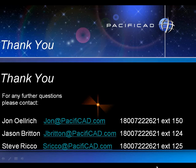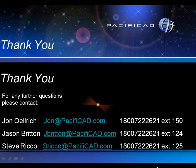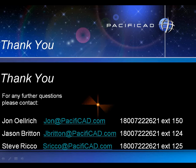You notice the phone number is the same for everybody here at PacificCAD, 800-722-2621. And lastly, Steve Rico will be the guy to answer any questions you might have about current promotions or pricing on the various pieces of software that we have available, and he's at extension 125. Thanks again for your time today, and we appreciate talking with you.